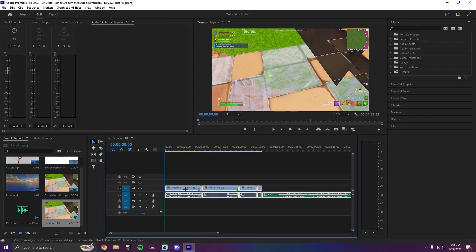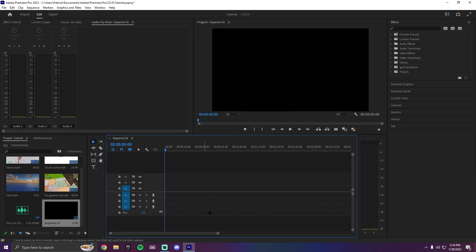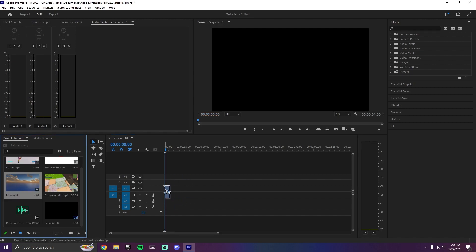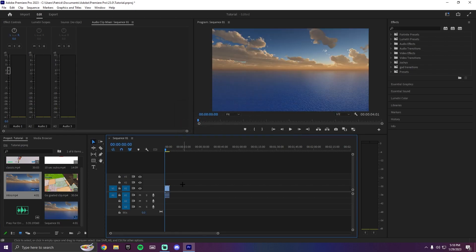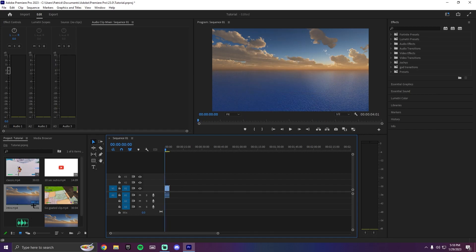What I like to do is press Ctrl+A and clear everything — just clear the sequence so you have everything open. Then I drag on my intro just like this. When it asks, just do 'Keep Existing Settings' because it will ask that every time. Now you can see I have my intro on the timeline.